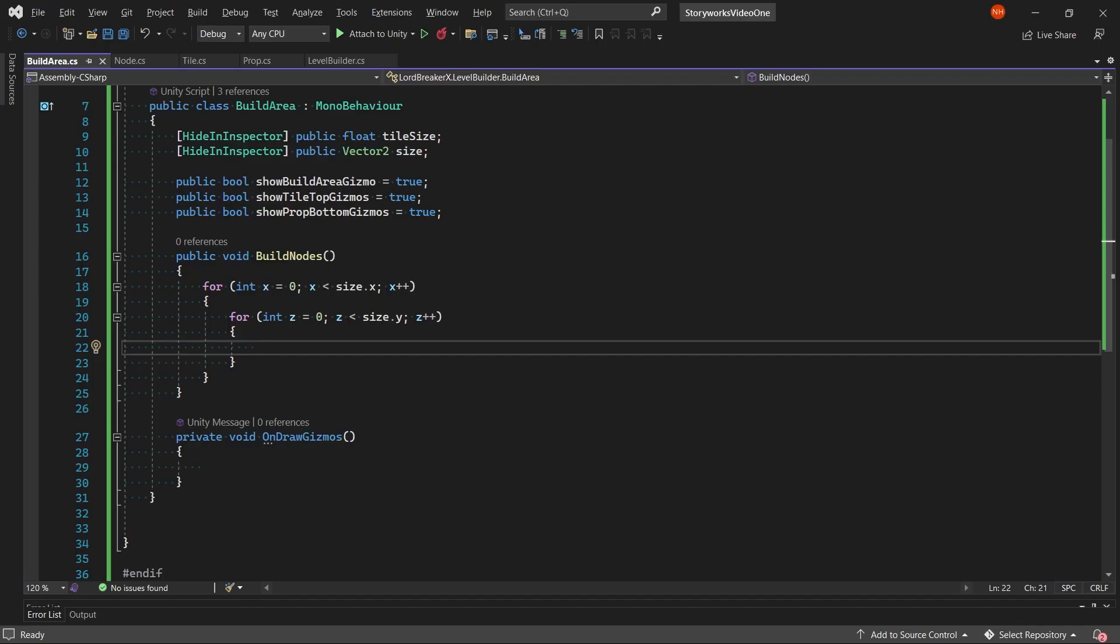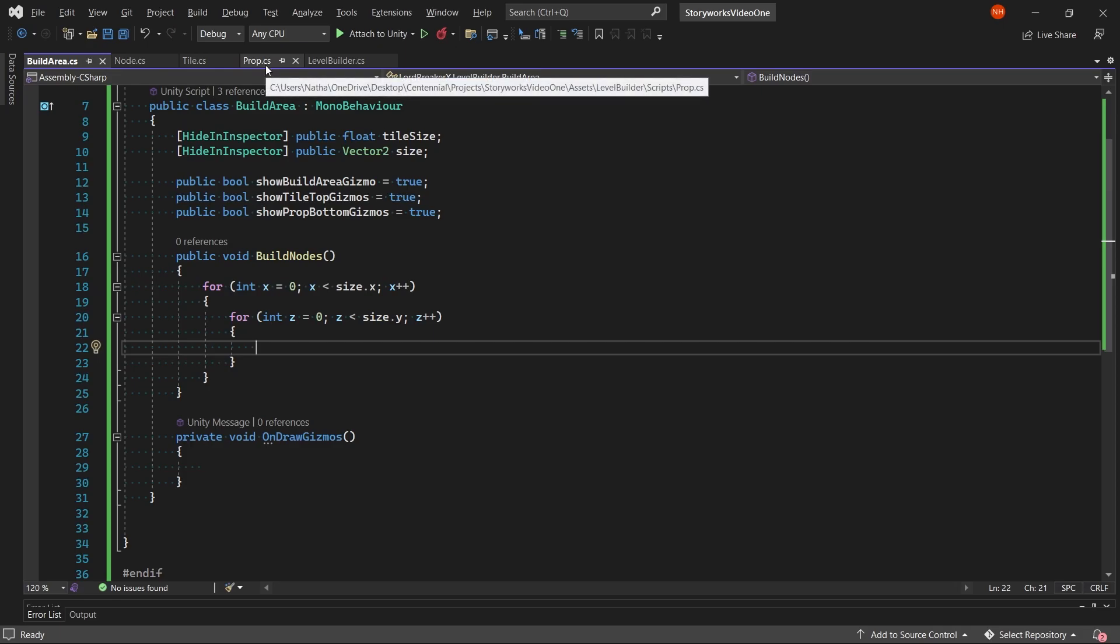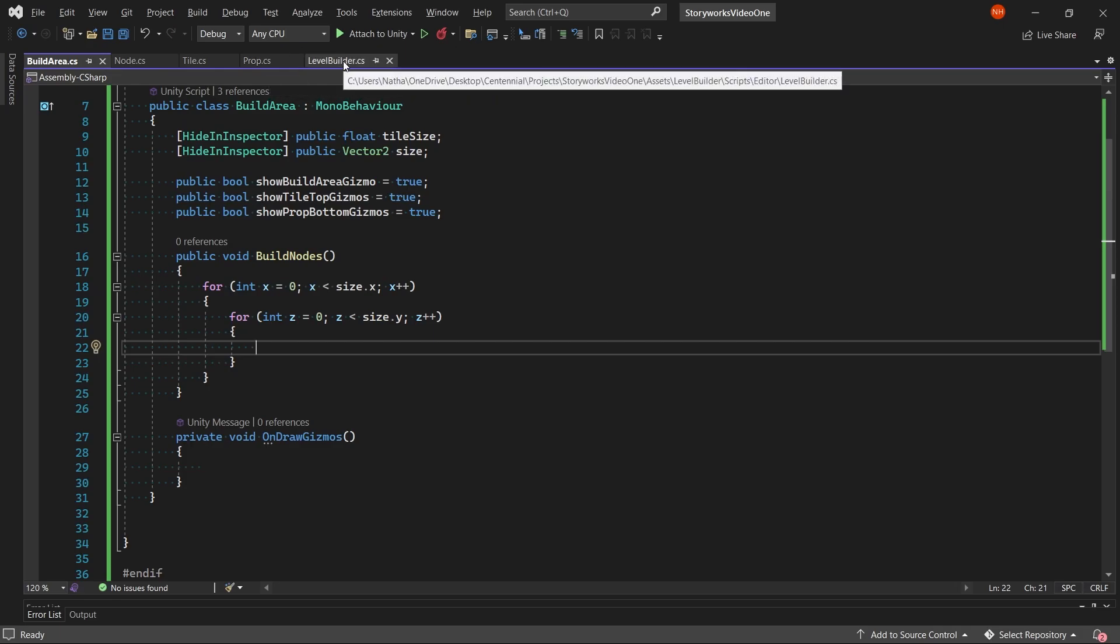In this first video, we will mostly be looking at making the build area, node, tile, and prop scripts, since the level builder depends upon these scripts. But we will also start the level builder script by making you able to open the editor window inside of Unity.